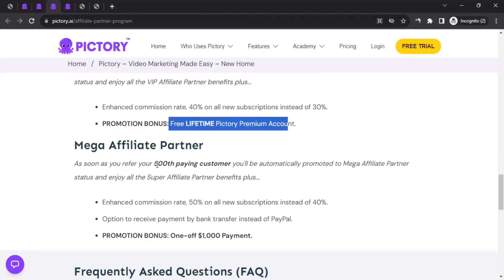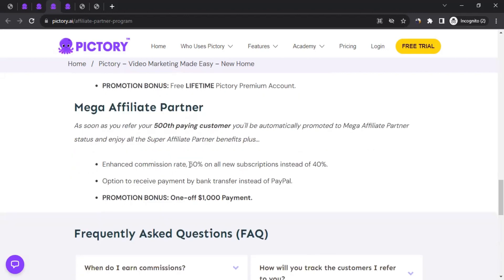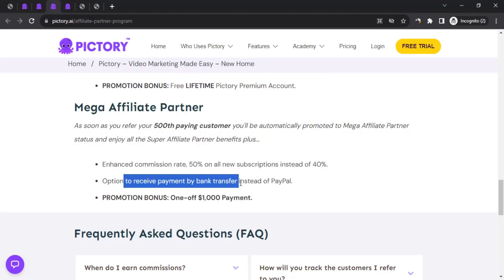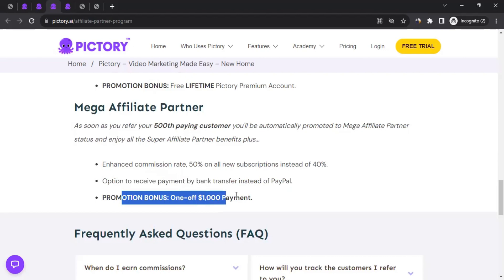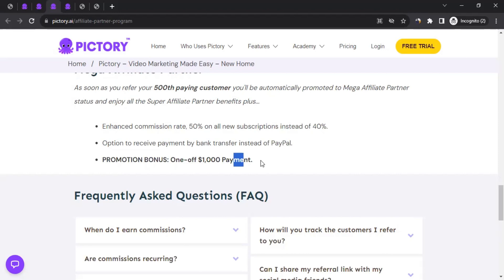And if you bring around 500 paying customers to Pictory, you become a Mega affiliate partner. At the Mega tier, your commission rate increases to 50% on all new subscriptions. You also gain the option to receive payment by bank transfer instead of PayPal, and you receive a one-time promotion bonus of $1,000. These are the benefits as you keep bringing paying consumers to Pictory.